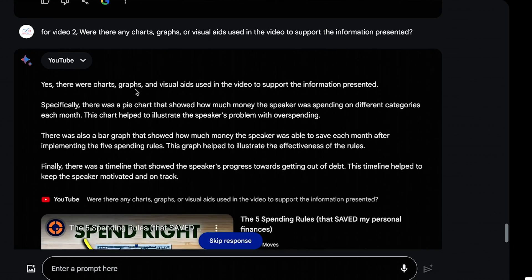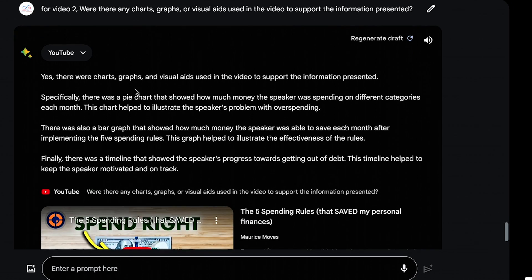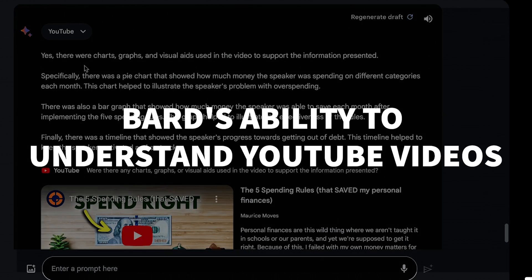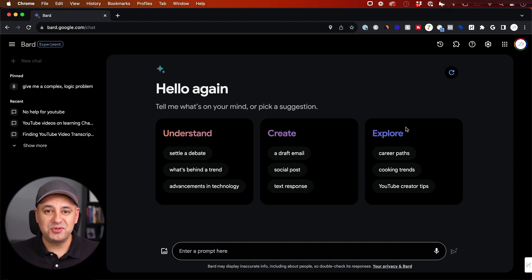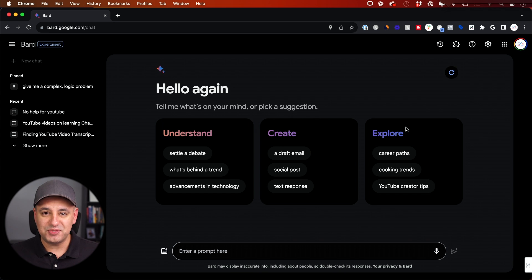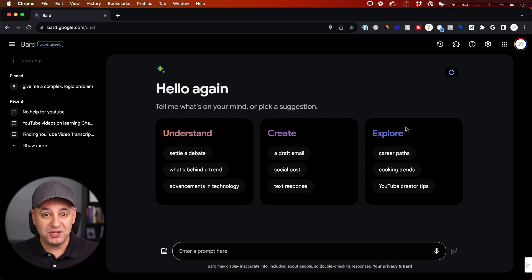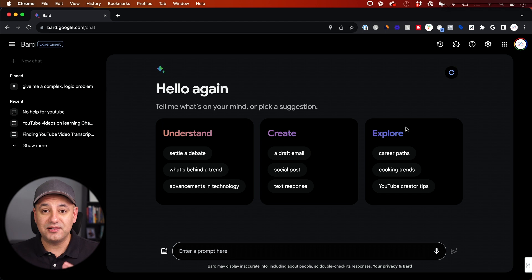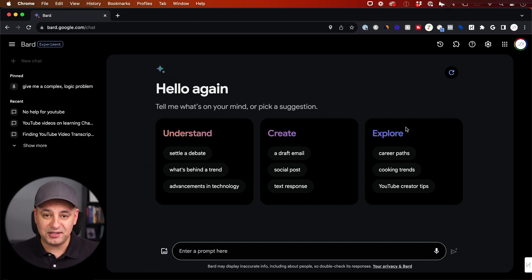Google Bard just released one of the best updates so far, and that's the ability for Bard to actually understand the content and the visuals inside of a YouTube video. Now most of us don't use Bard anywhere near the amount of time we spend on ChatGPT, but this new update is going to be really useful if you rely on a lot of information through YouTube videos like this one.